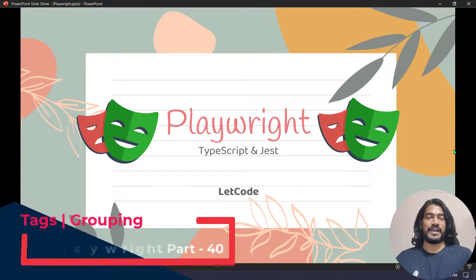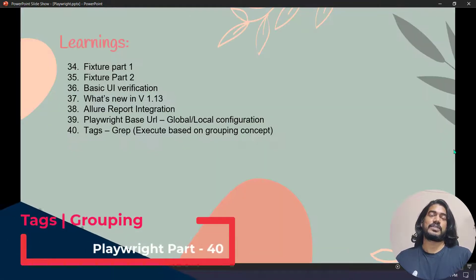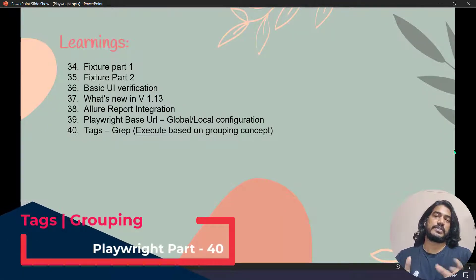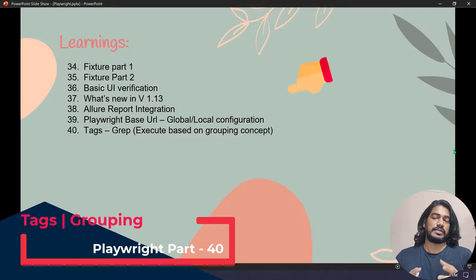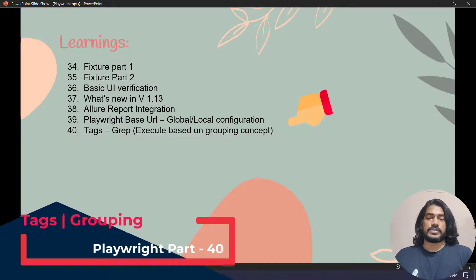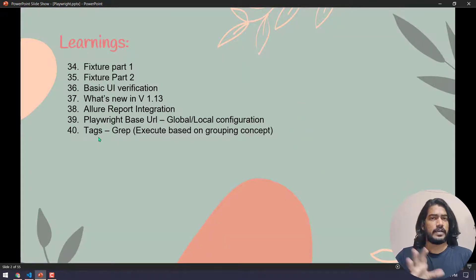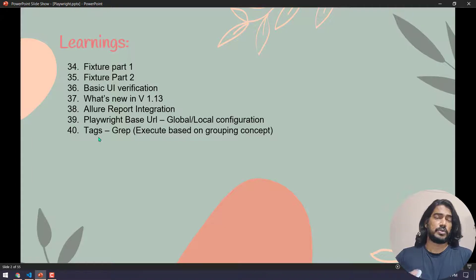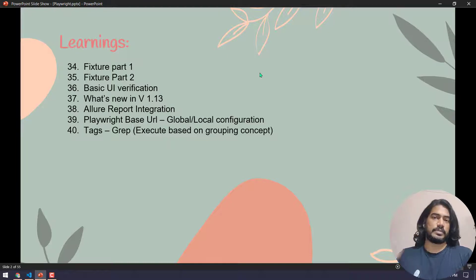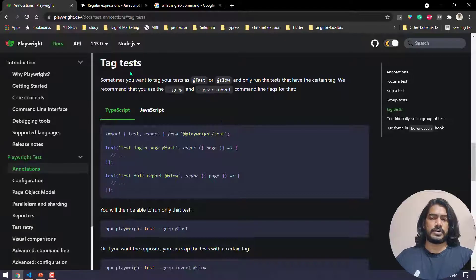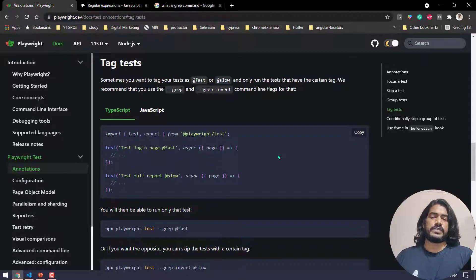Hello guys, my name is Kaushik and welcome back to LeetCode. In this video we are going to learn about a very small concept called tags in Playwright. We are seeing all the new features from version 1.13, but this feature is actually available from version 1.12 itself. The documentation was not updated on their official website, so I skipped it — but I'm going to cover it now since it's officially documented.